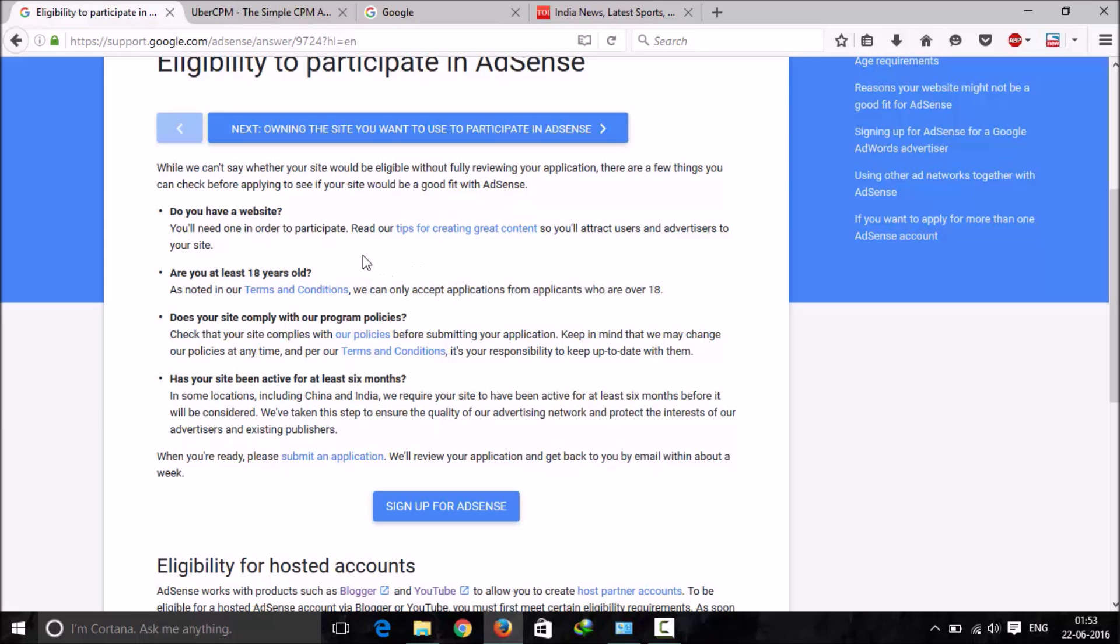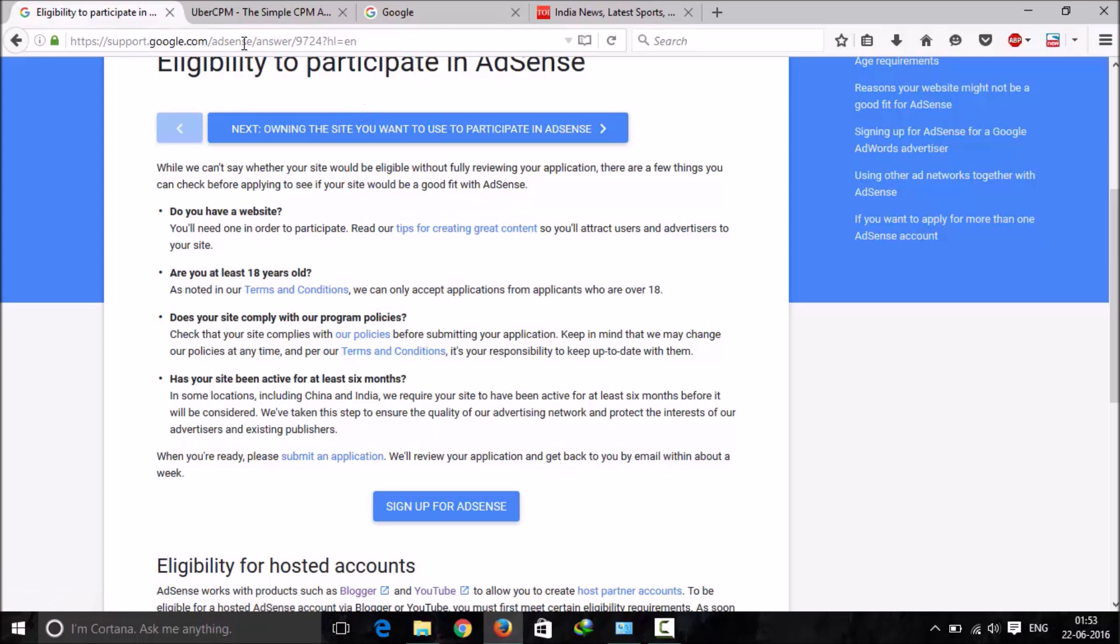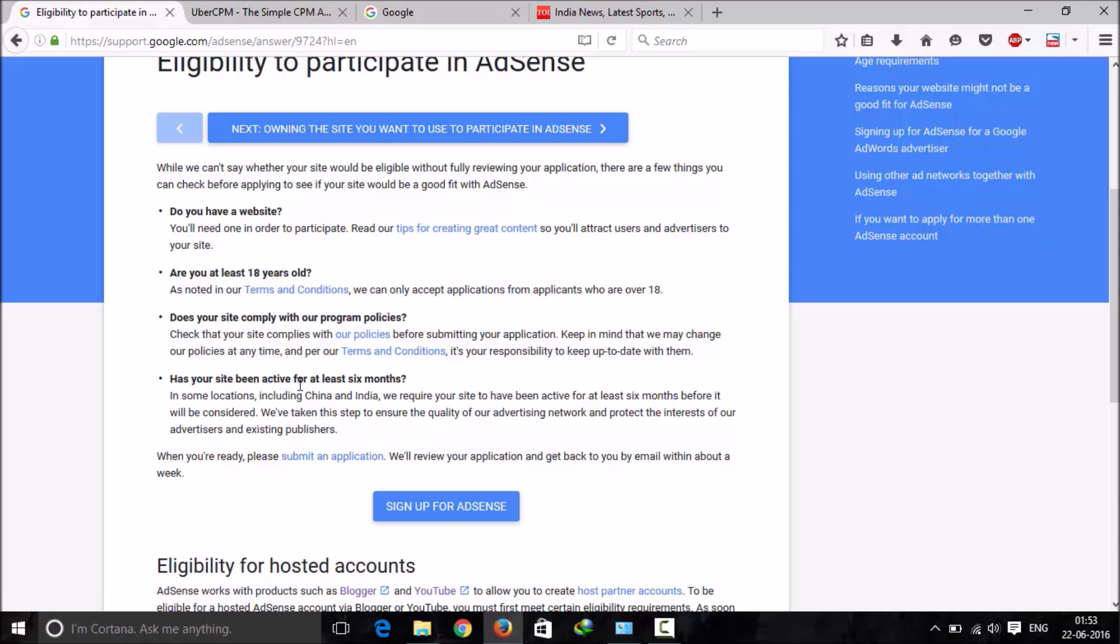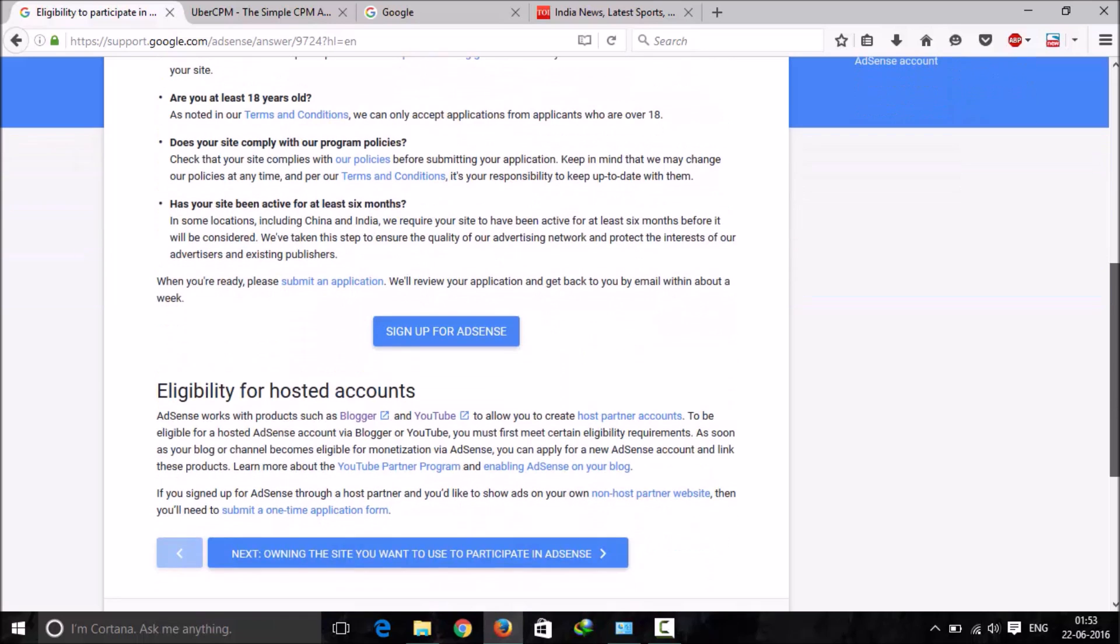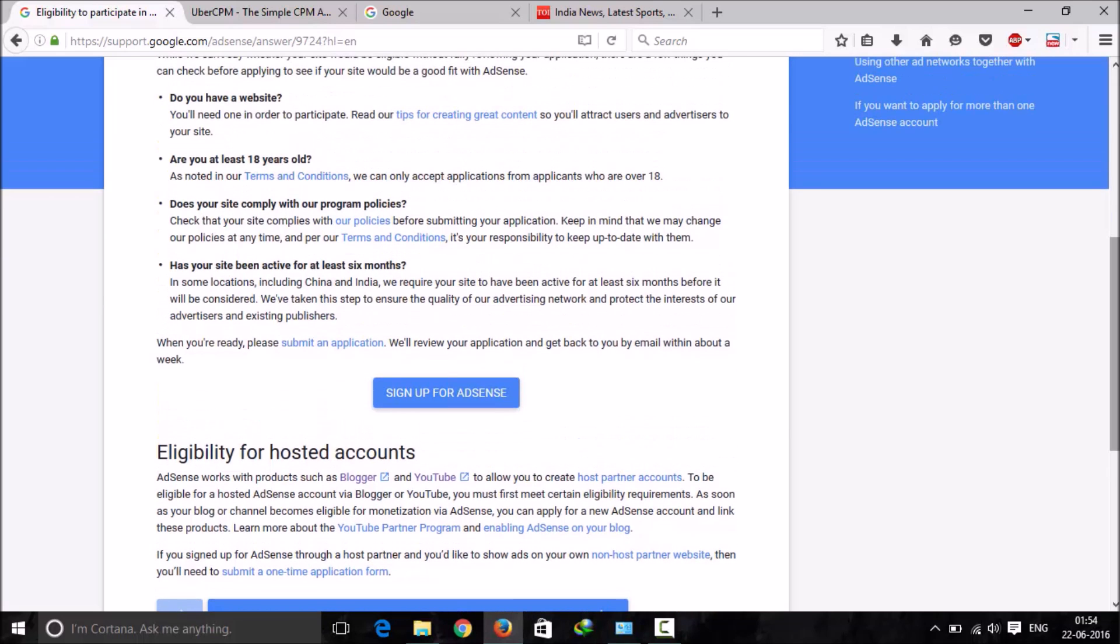The other one is non-hosted. You cannot get that easily, you need to pass these criterias. First, you must need a website. You have to be at least 18 years old. Your site needs to comply with their program and policies. You can read them here, this is the URL you can find in the description. Your site must need to be at least six months old.